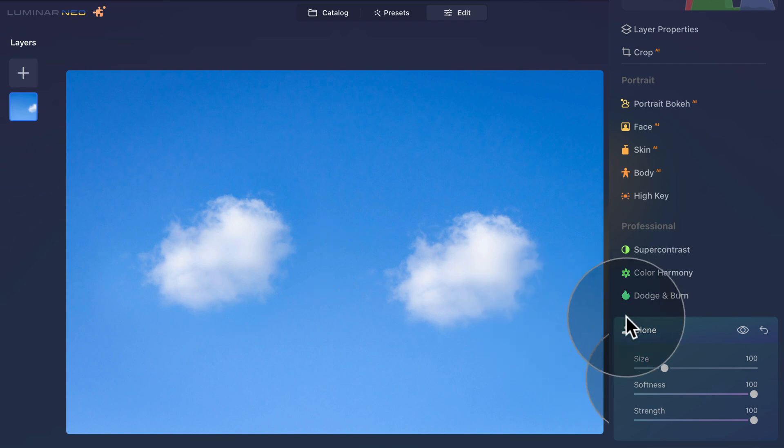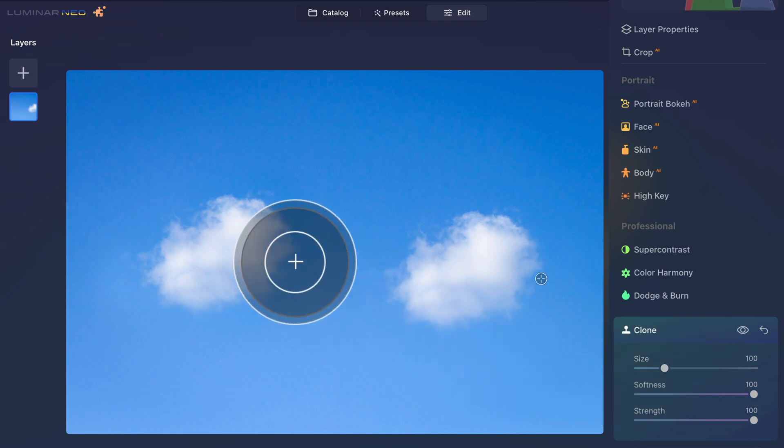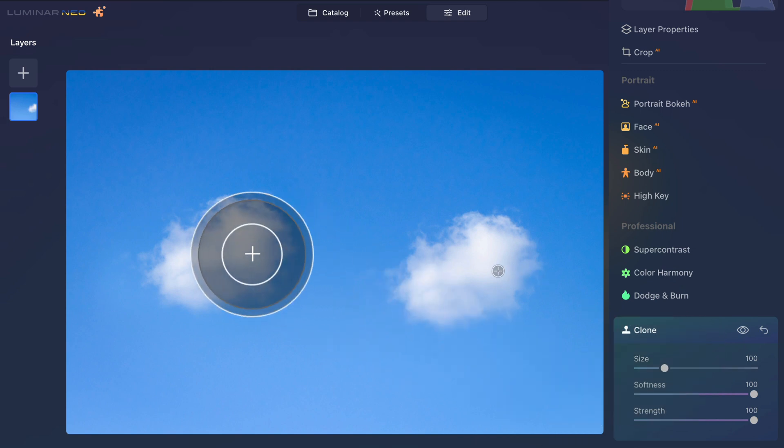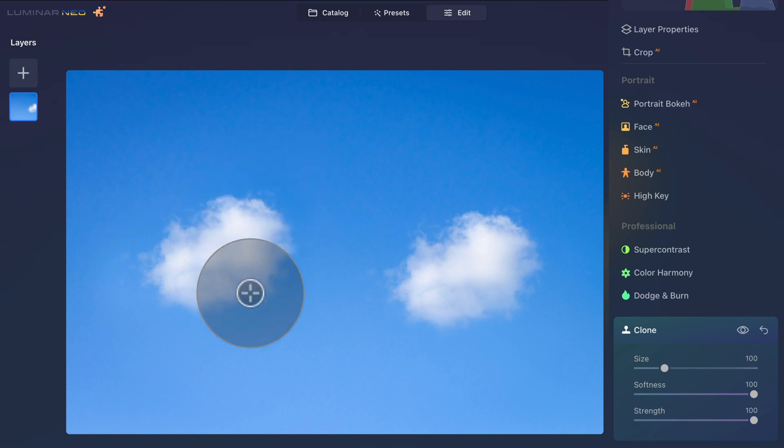Coming back to our tool, you can see that we can adjust the size, softness and strength of our brush. And also, if you wanna reset the reference point of your clone tool, simply use Option or Alt on your keyboard. That will then adjust the style of your mouse, and you can now move around and adjust the reference point again.